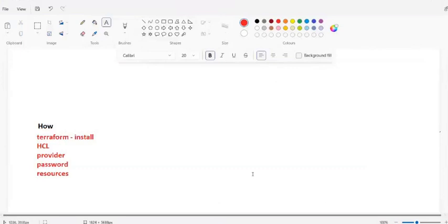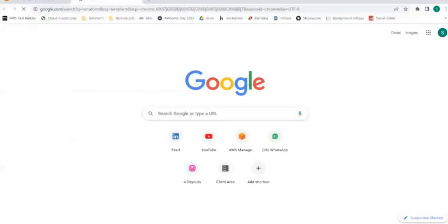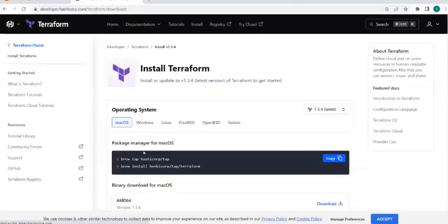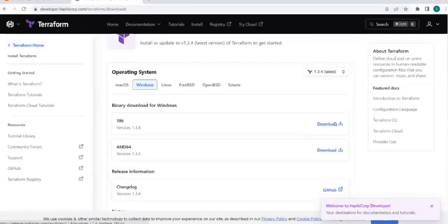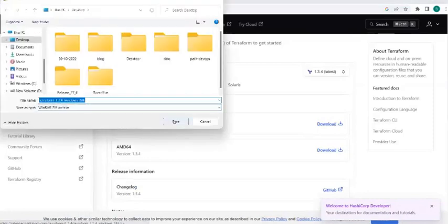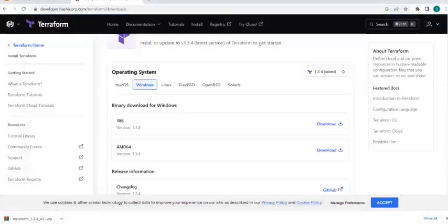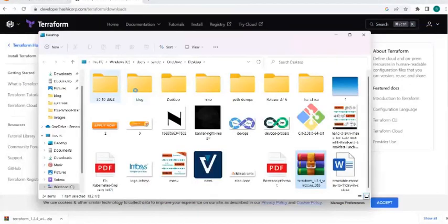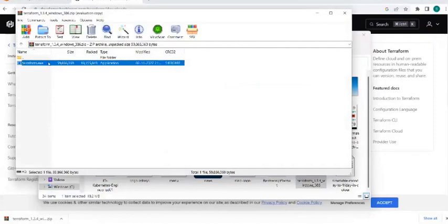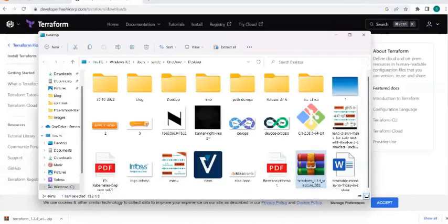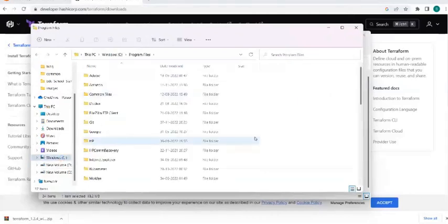First, go to the Terraform site and download Terraform. For Windows, download the AMD64 version. Once downloaded, extract it, copy the binary, go to your C drive, and inside Program Files create a folder named 'terraform' and paste it there. Then we need to set environment variables - whenever we do any installation on Windows we have to set environment variables. Go to the search bar and find Environment Variables.